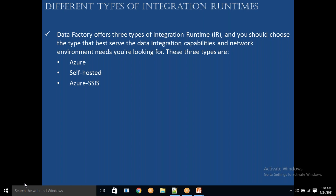Among the three — Azure IR, self-hosted IR, Azure SSIS — which is the most preferred and most used? It depends on your requirement — you need to select based on your requirement. You cannot say one is preferred over another; it depends on your use case.